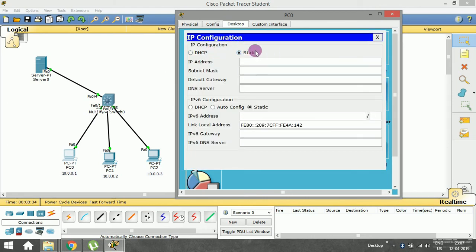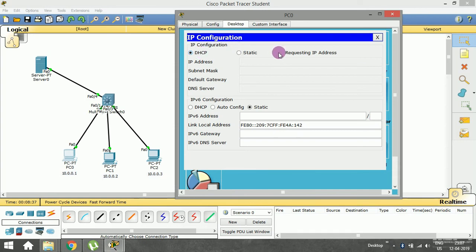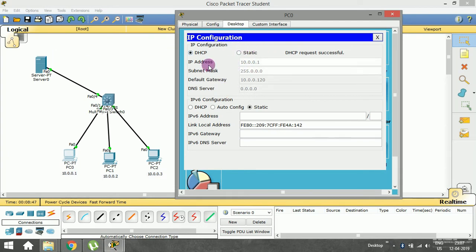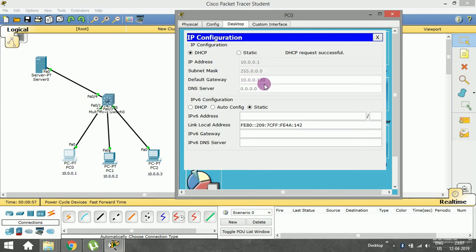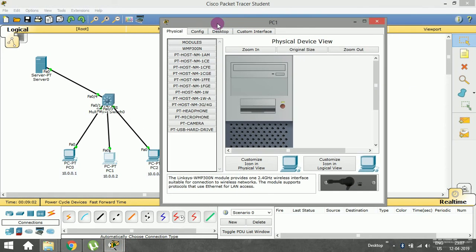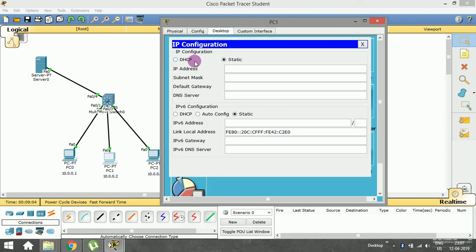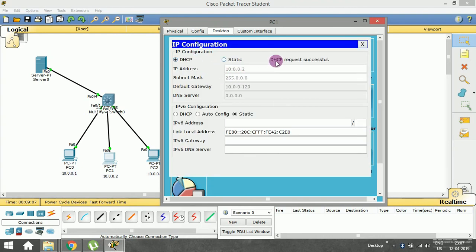Let me try again. Going to PC0 and switching to the dynamic option. It is requesting an IP address — and the DHCP request is successful! The IP address has been automatically initialized using the DHCP server. The starting IP address is 10.0.0.1, with a subnet mask of 255.0.0.0, and the default gateway is 10.0.0.120 as configured.